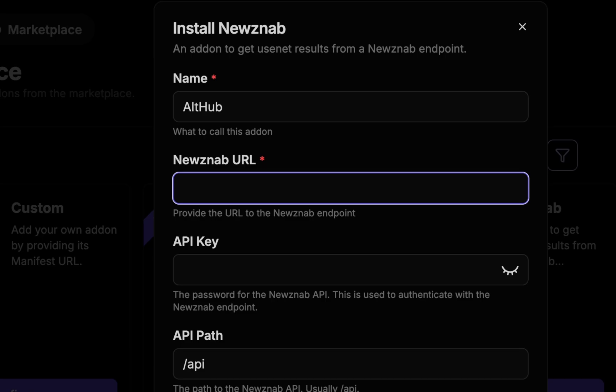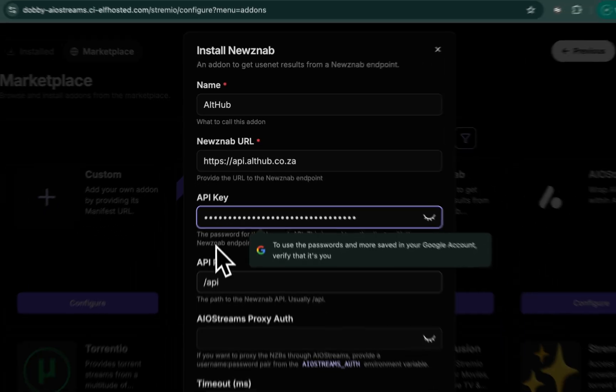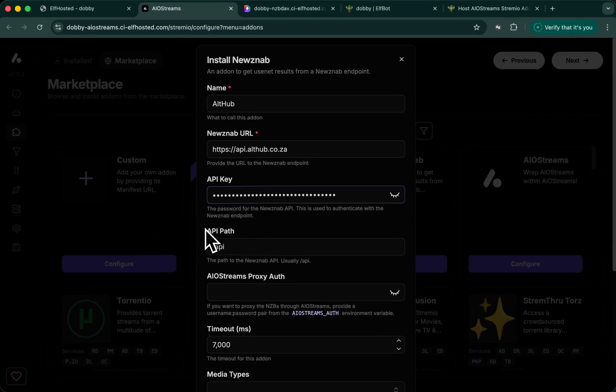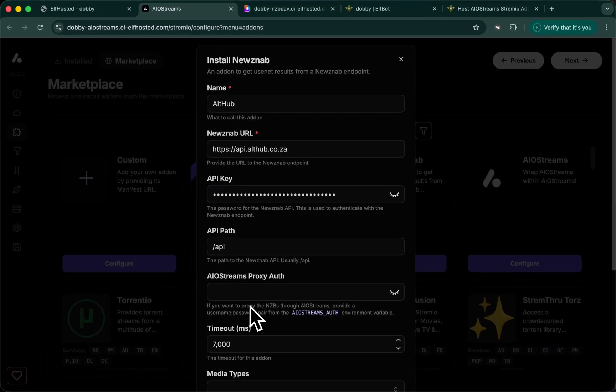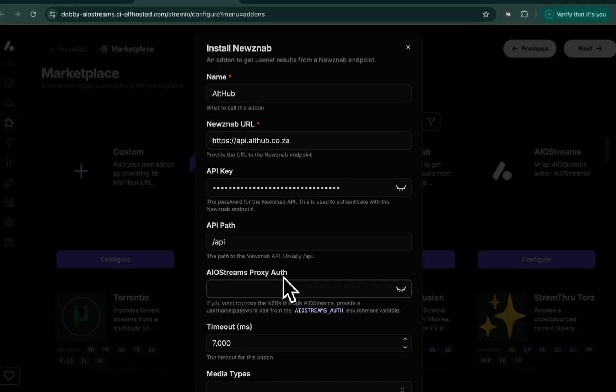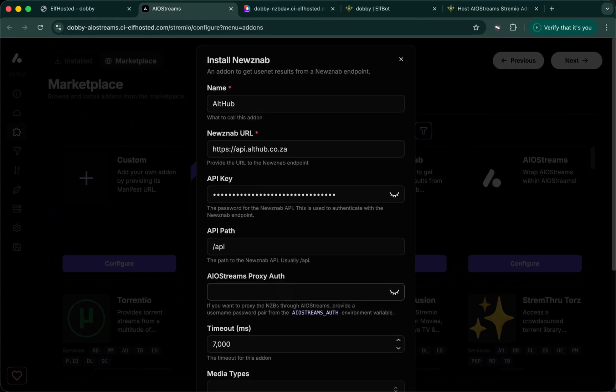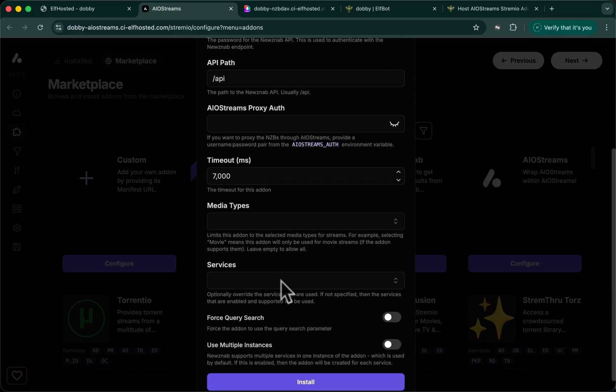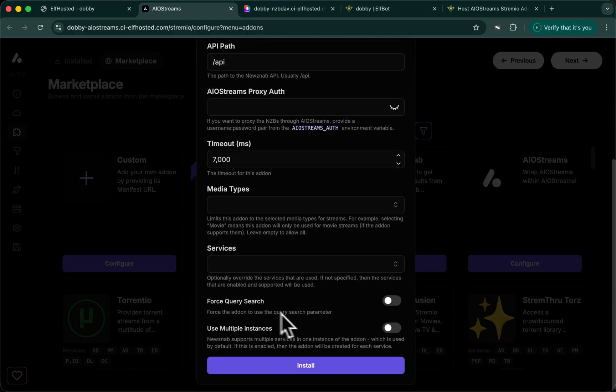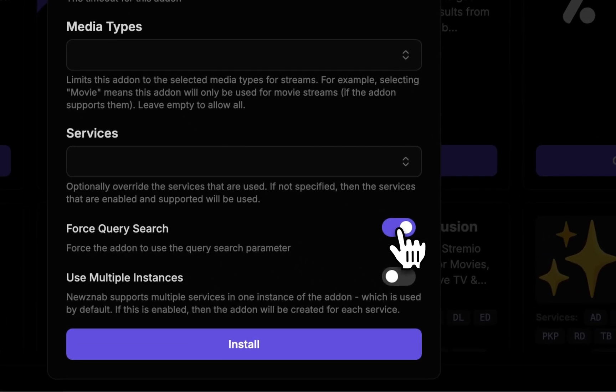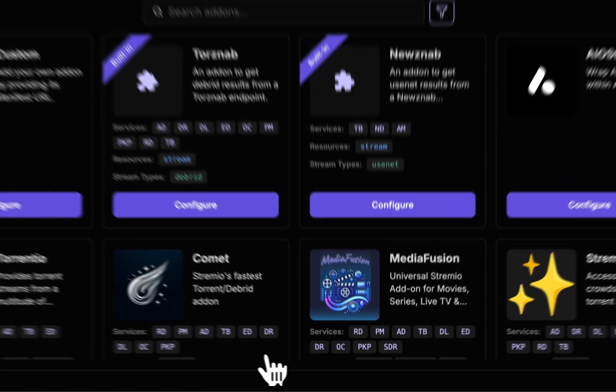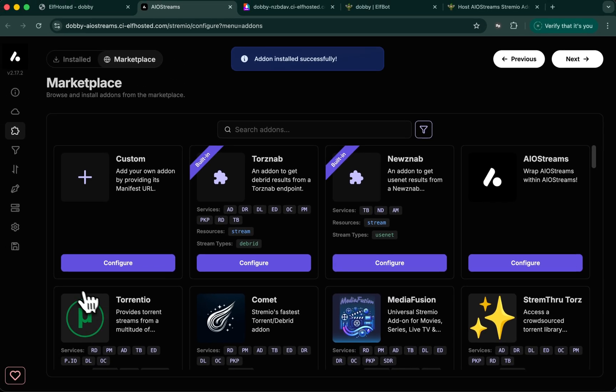Paste in your indexer's URL and your own particular API key. We're not going to enable proxy auth in this case because our proxying is handled on the NZBDAV service end. And down at the bottom, we will turn on force query search because this makes the query more broad and matches more results. Click on install and we're done.